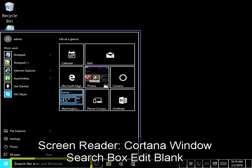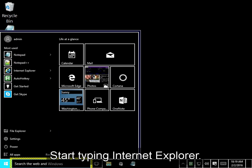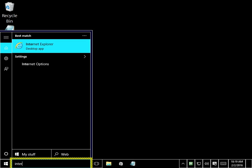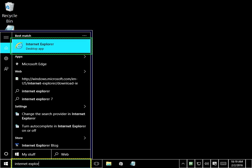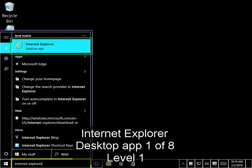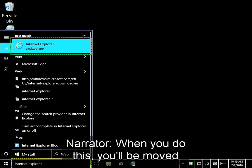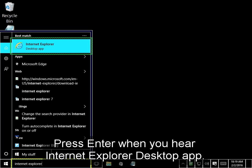Cortana window, search box edit blank. NVDA should already be focused in the search field. Start typing Internet Explorer. Internet Explorer, desktop app 1 of 8 level 1. When you do this, you will be moved automatically to the item to launch the browser. Press Enter when you hear Internet Explorer, desktop app.